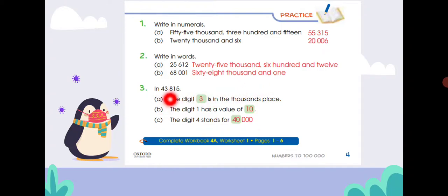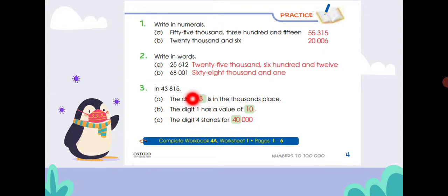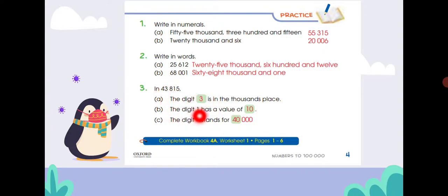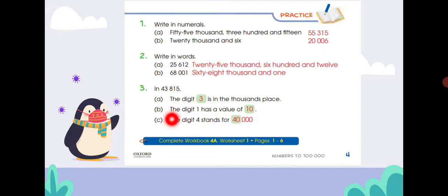In forty-three thousand eight hundred and fifteen: which digit is in the thousands place? The digit in the thousands place is three. The digit one has a value in the tens place — that is ten. The digit four stands for forty thousand.